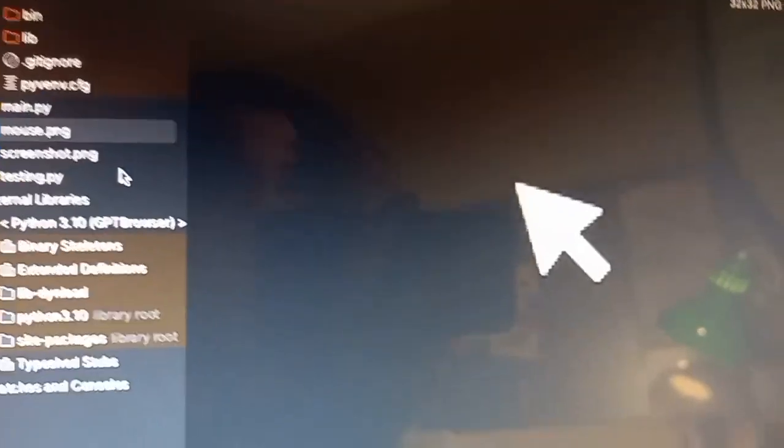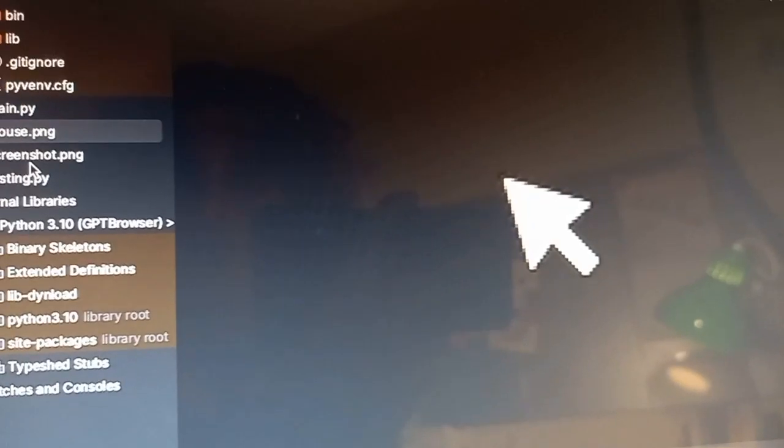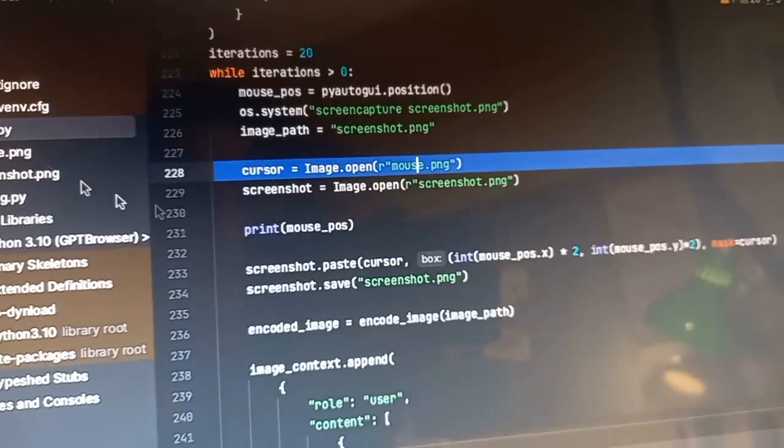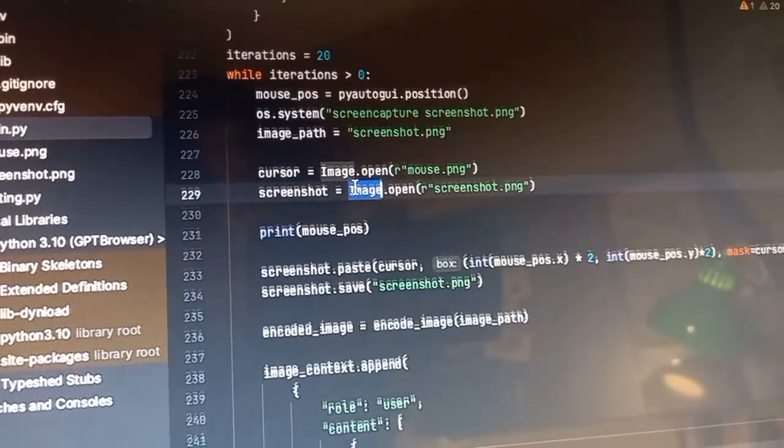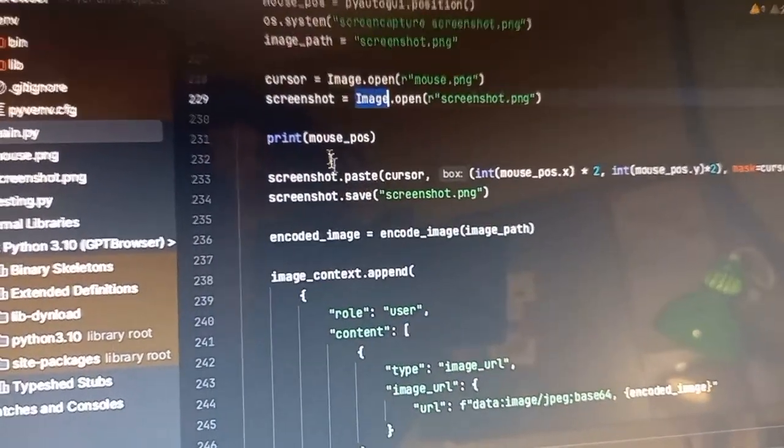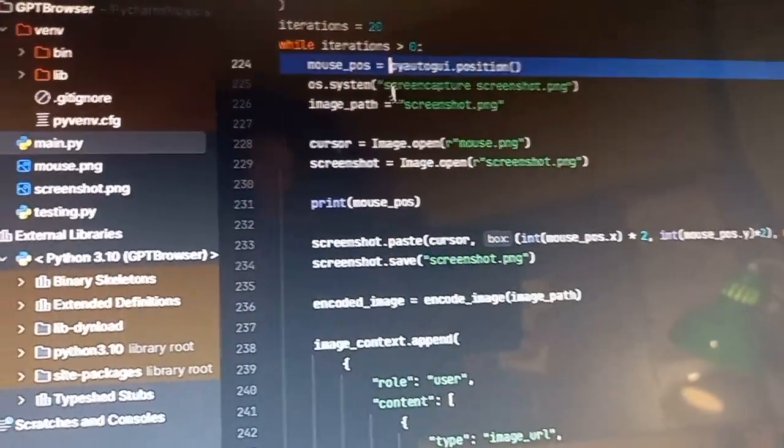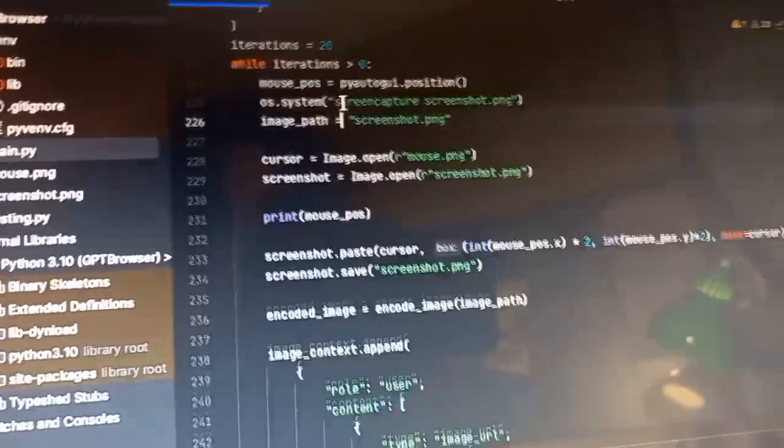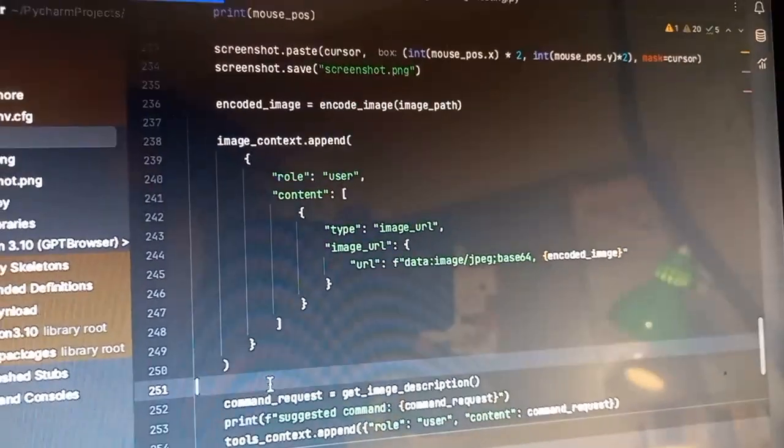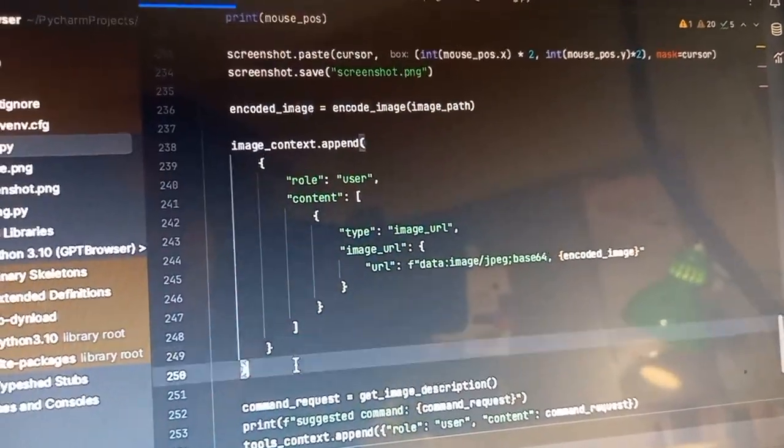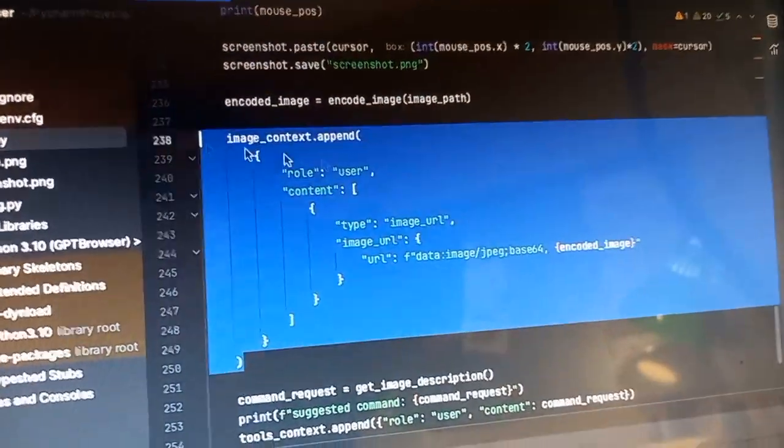I got this one. You get a cursor from online, you open your screenshot, you get the mouse position at the time that you took the screenshot. Then you paste that cursor onto your screenshot so that the model can know where your cursor is.